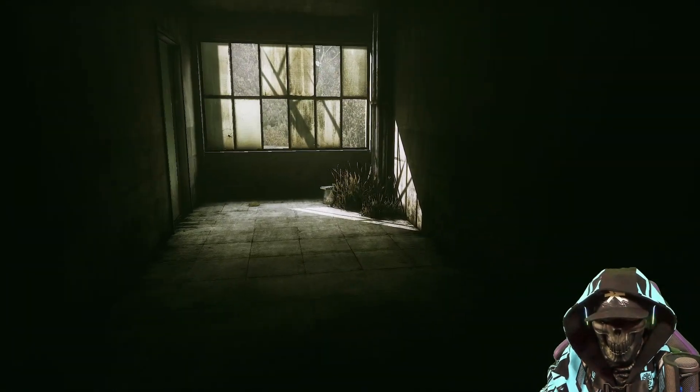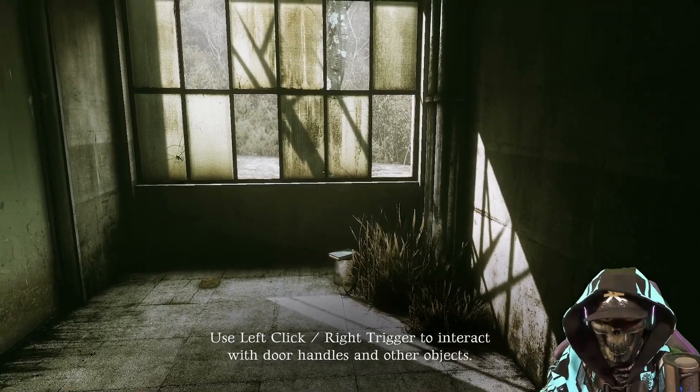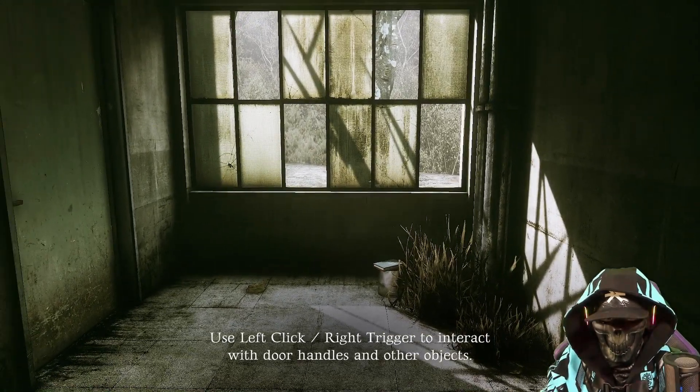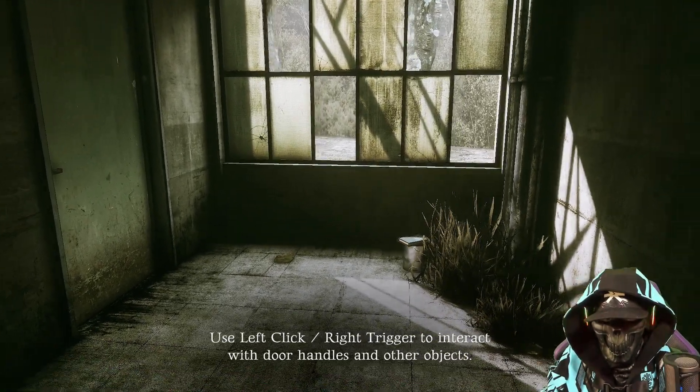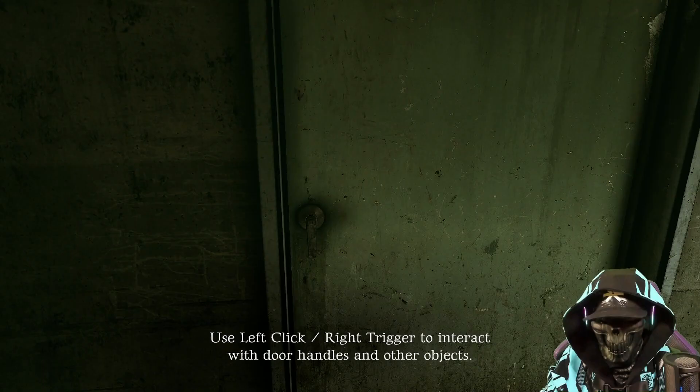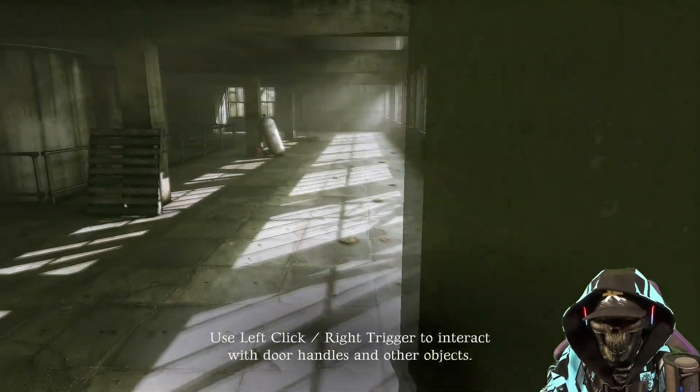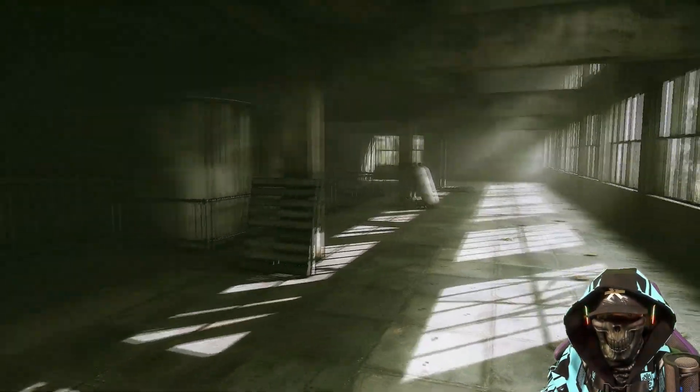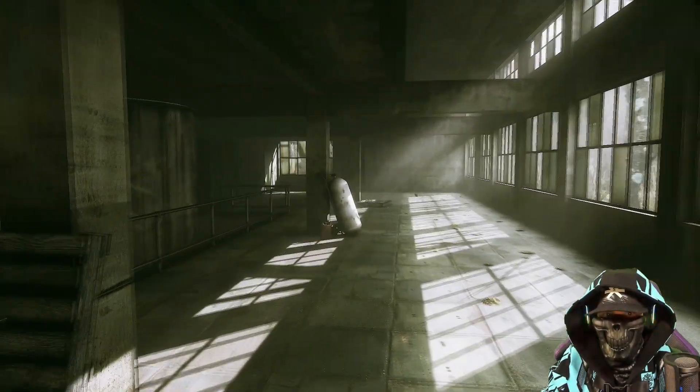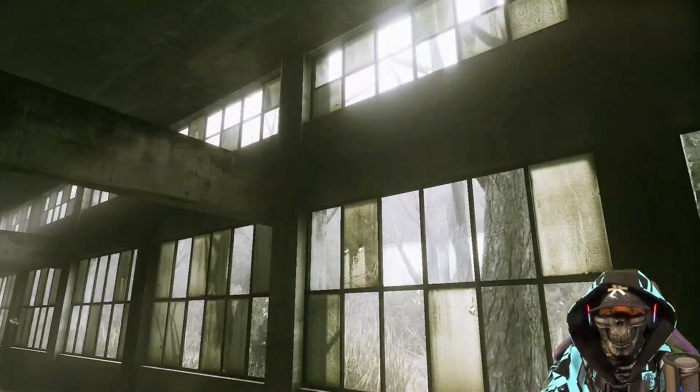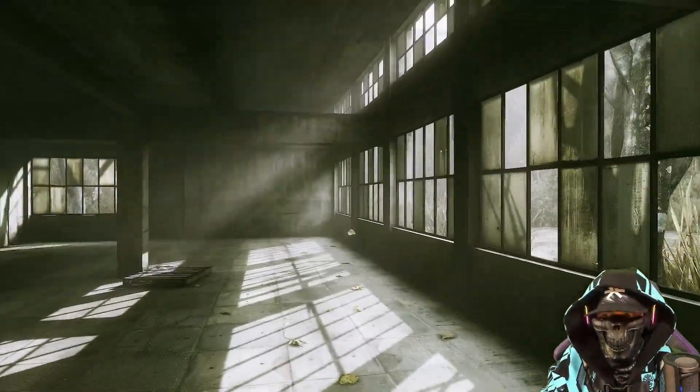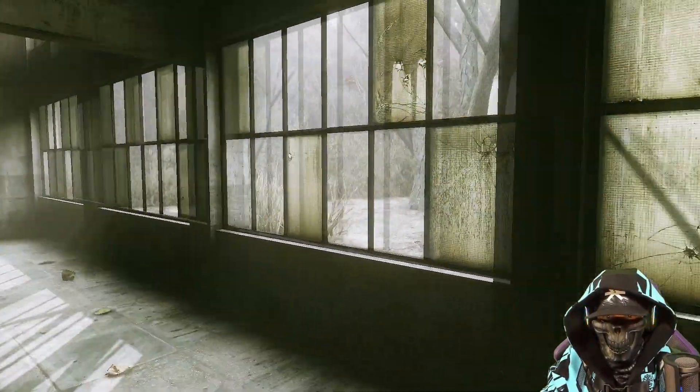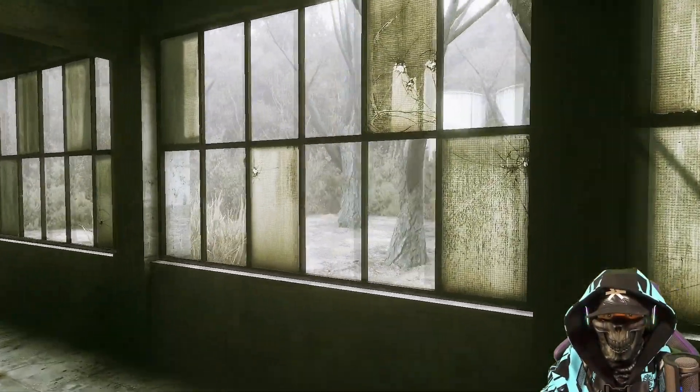Alright. Triggered to interact with doors and other objects. Alright. So, cool. Game looks pretty decent. I do like the look of it.